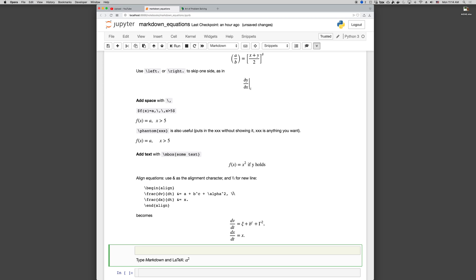The backslash backslash gives a new line character. And the ampersand is where you want the alignment to occur. So if the ampersands are on the equal, that's where they're lined up.